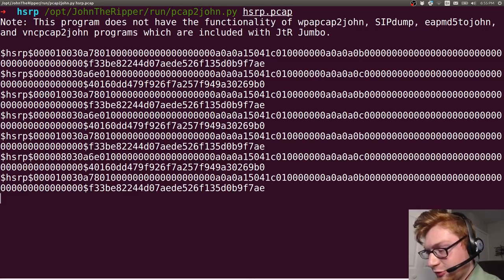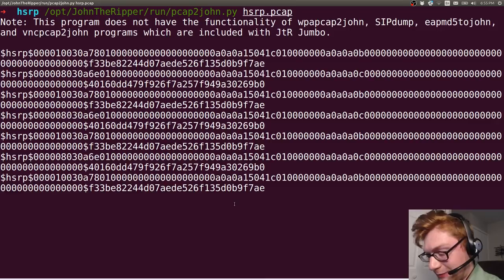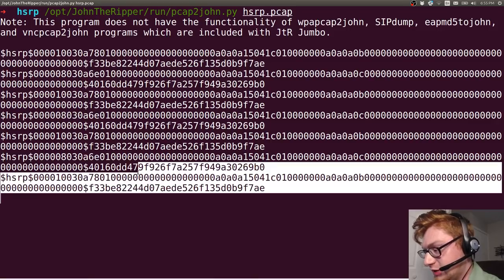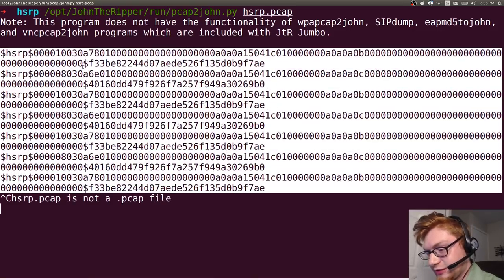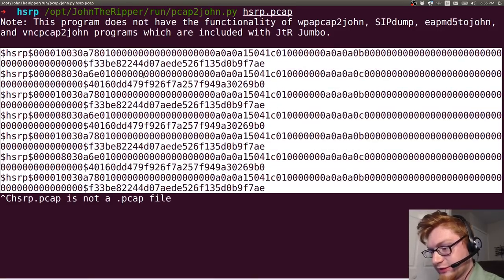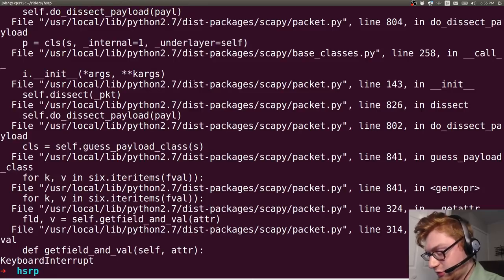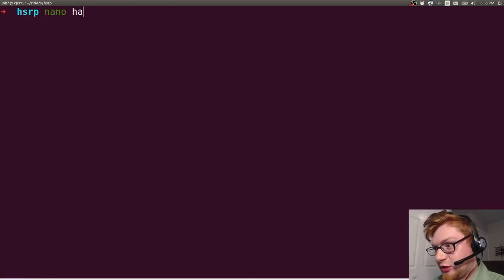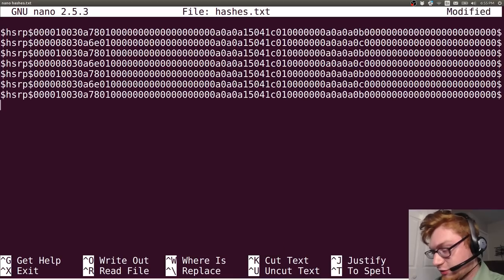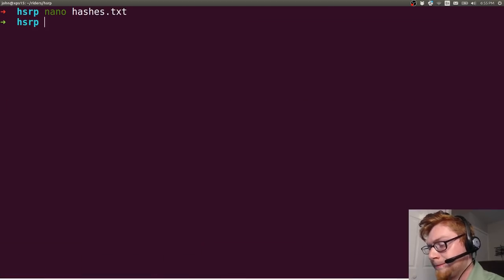I didn't really do a good job of piping that to a file or redirecting it or anything. It's probably still processing, but I think that's all that we need right now. Let's go ahead and just call these hashes.txt. And then I'll spit these in here.